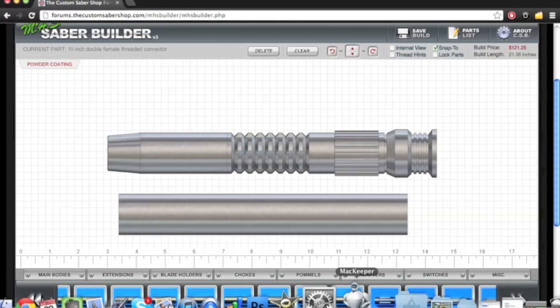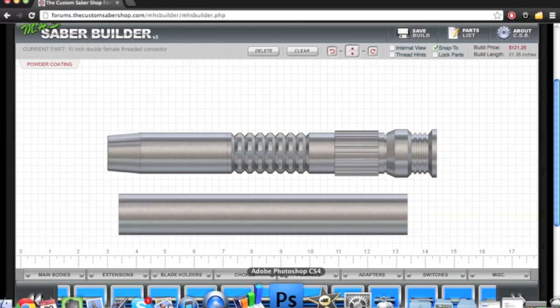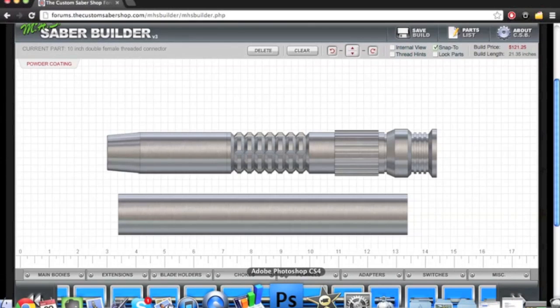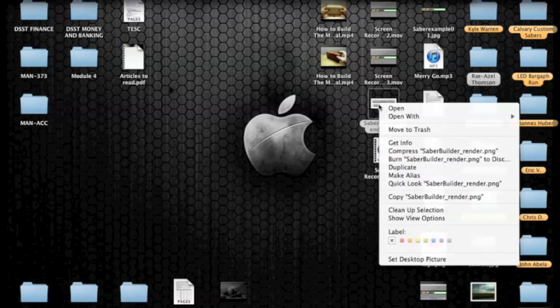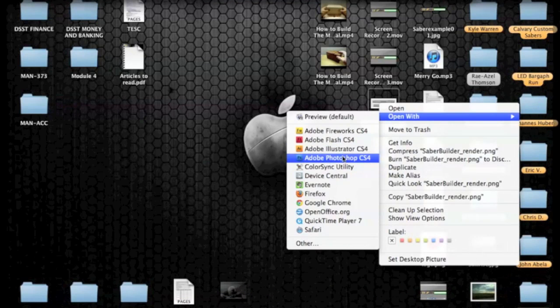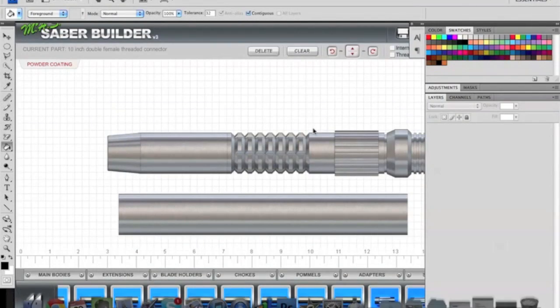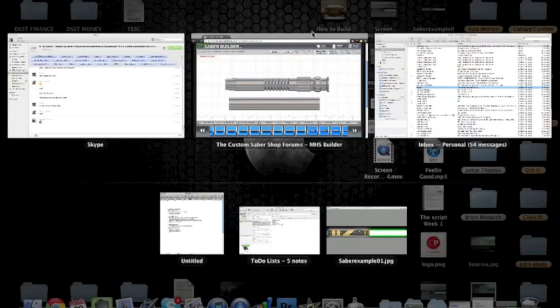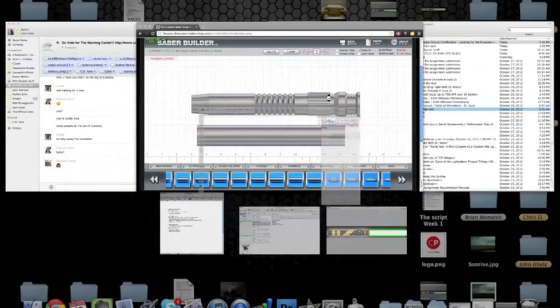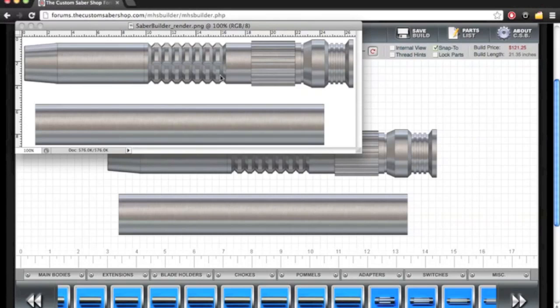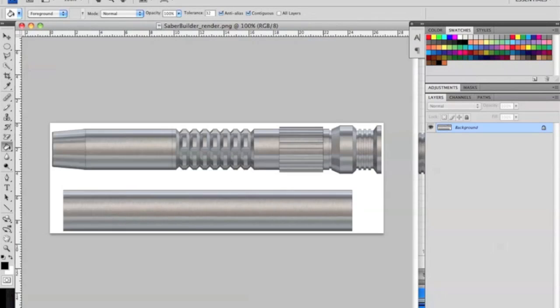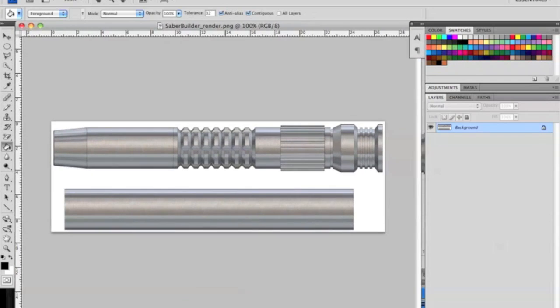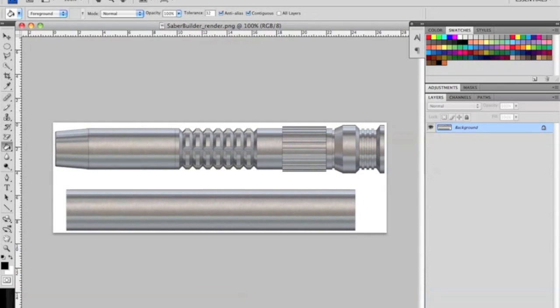So the next thing we're going to do is we're going to go to the desktop. And we're going to open the saber render with Photoshop. And that's opening up so we have it right here. And we're ready to begin editing.